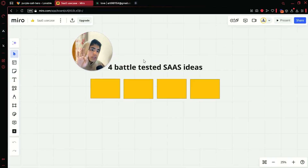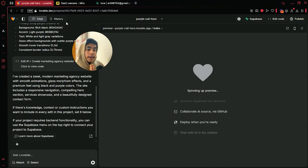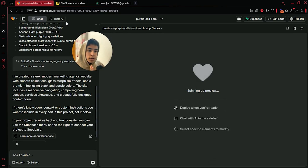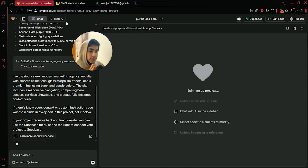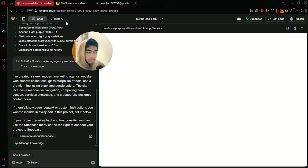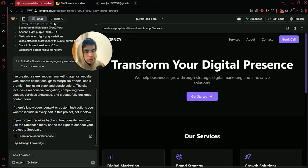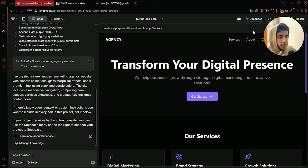Once we are done with the basics, I will go over four battle-tested SaaS ideas that you can work on using this AI. No one in the industry is giving out so much free information, so make sure to subscribe because I will be making way better helpful videos in the future. This is just the start of the wave.